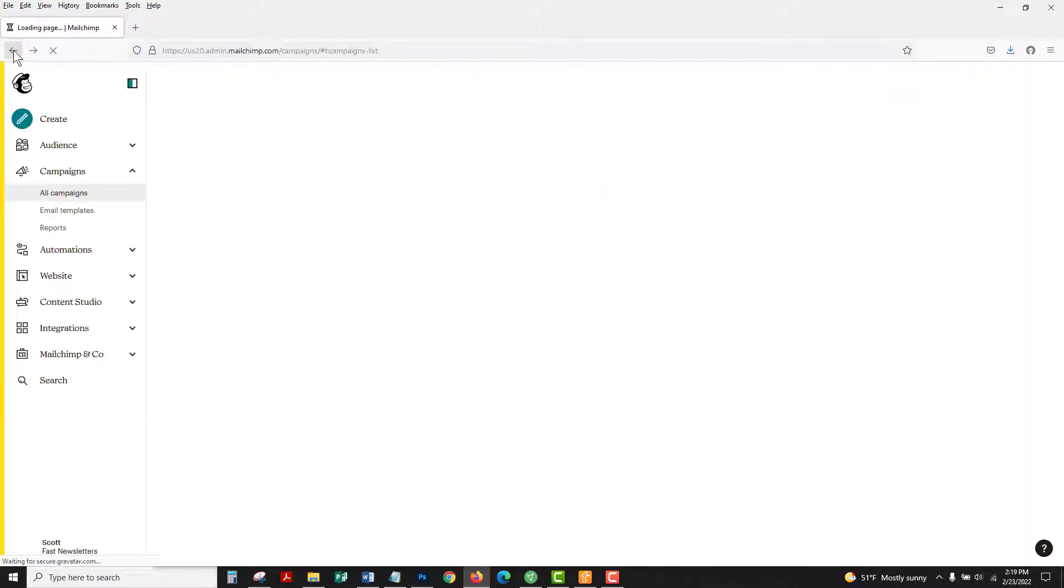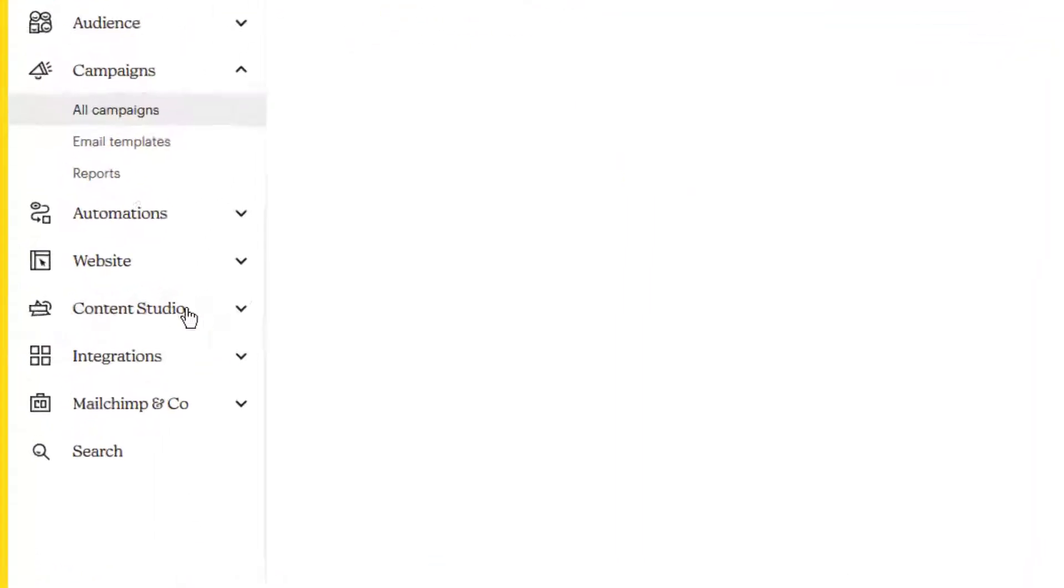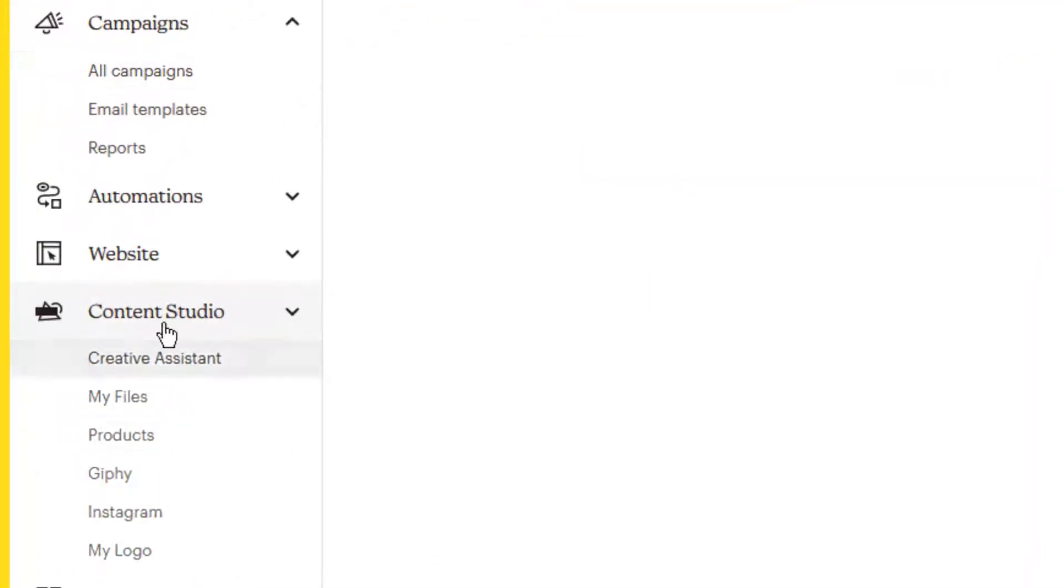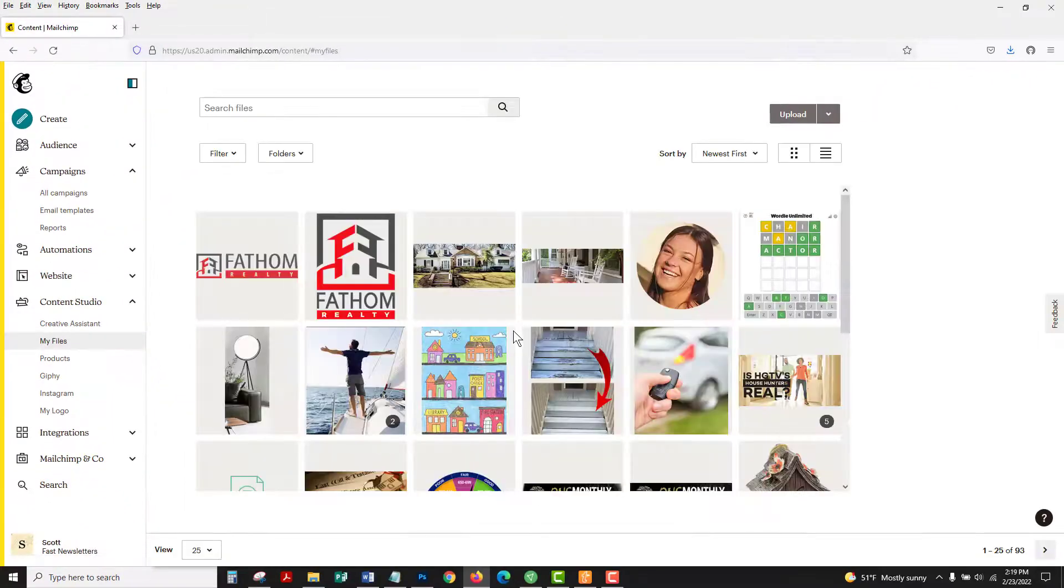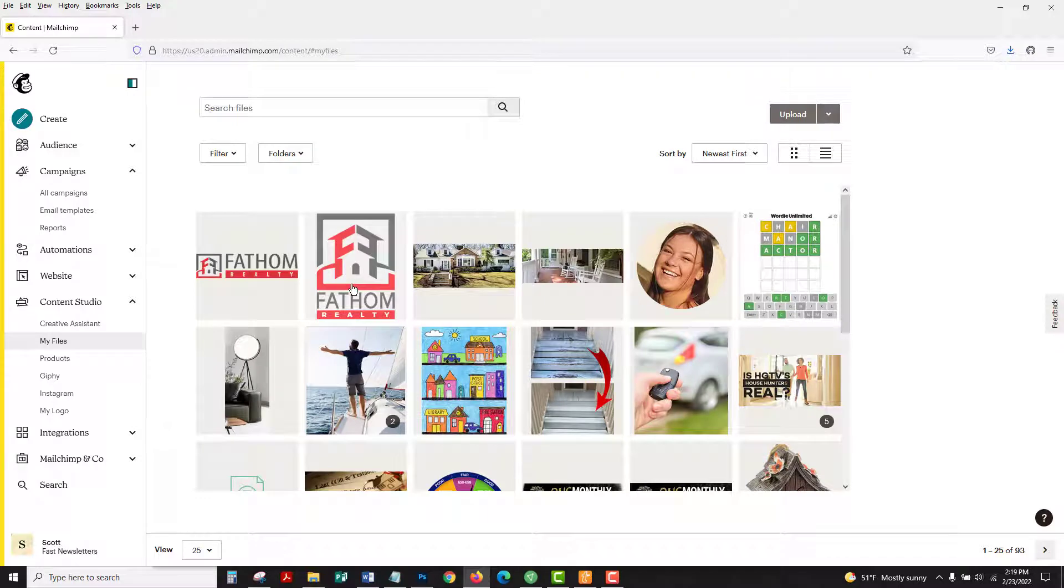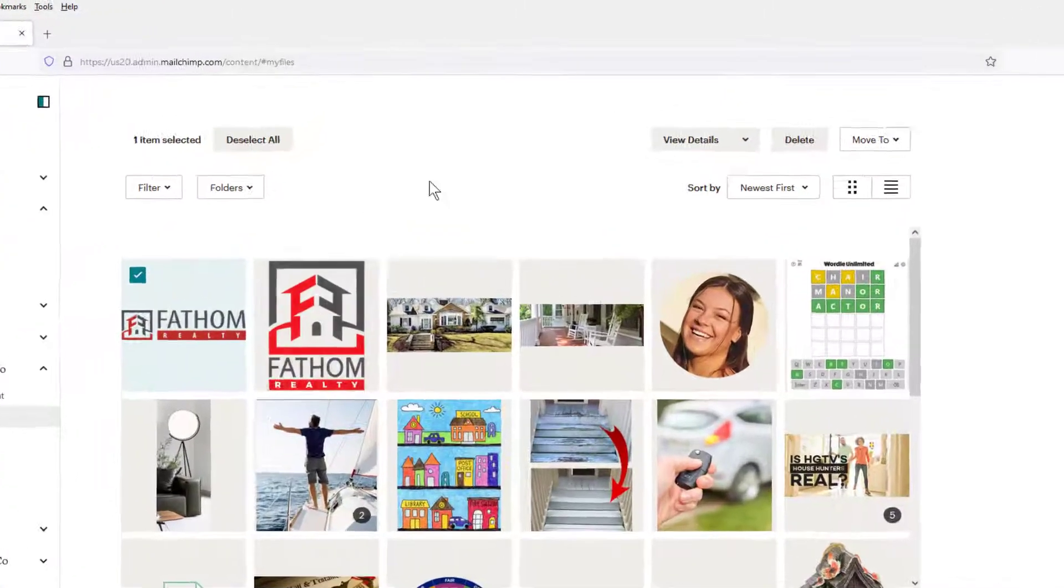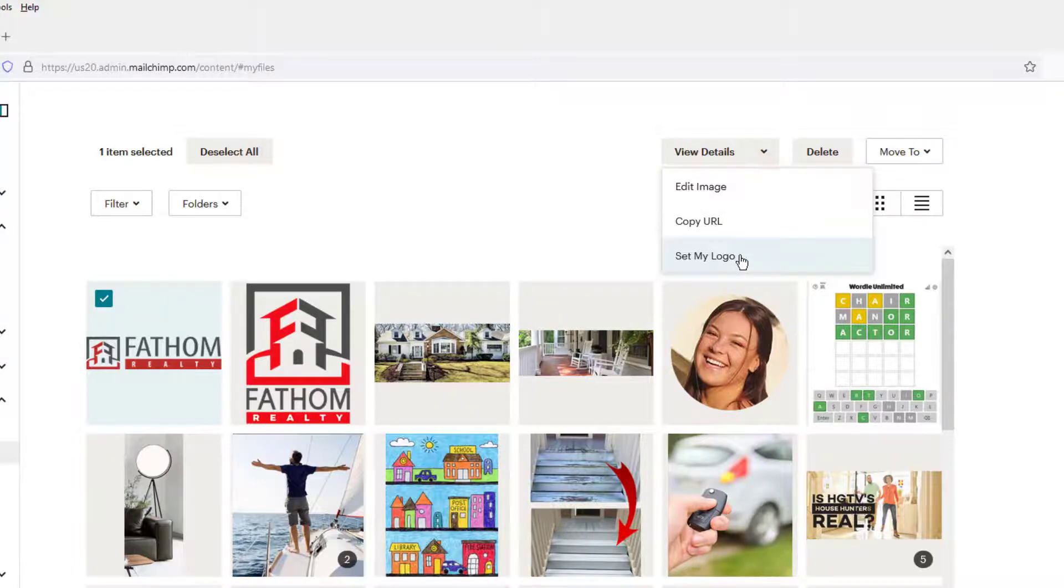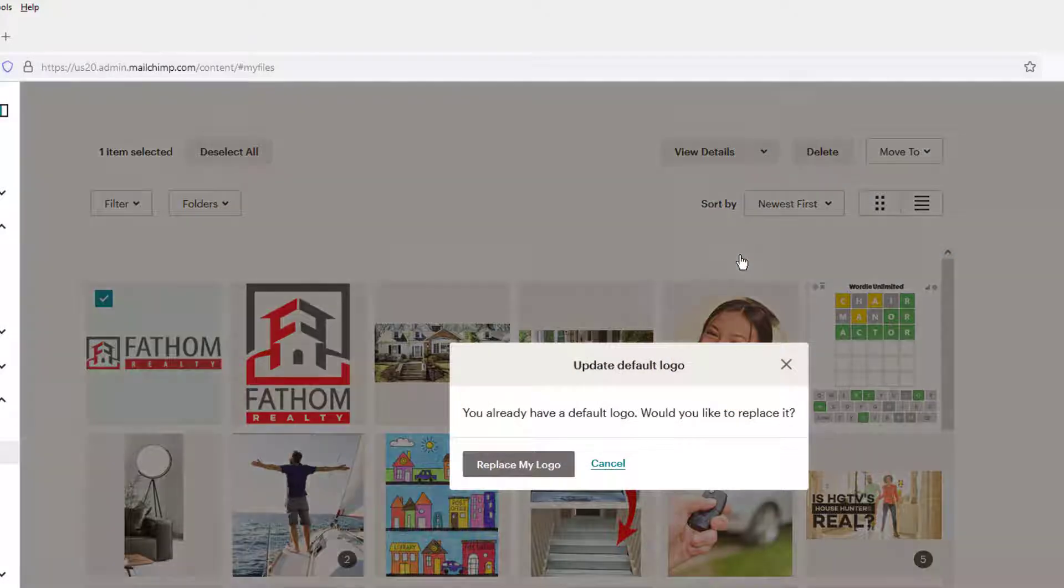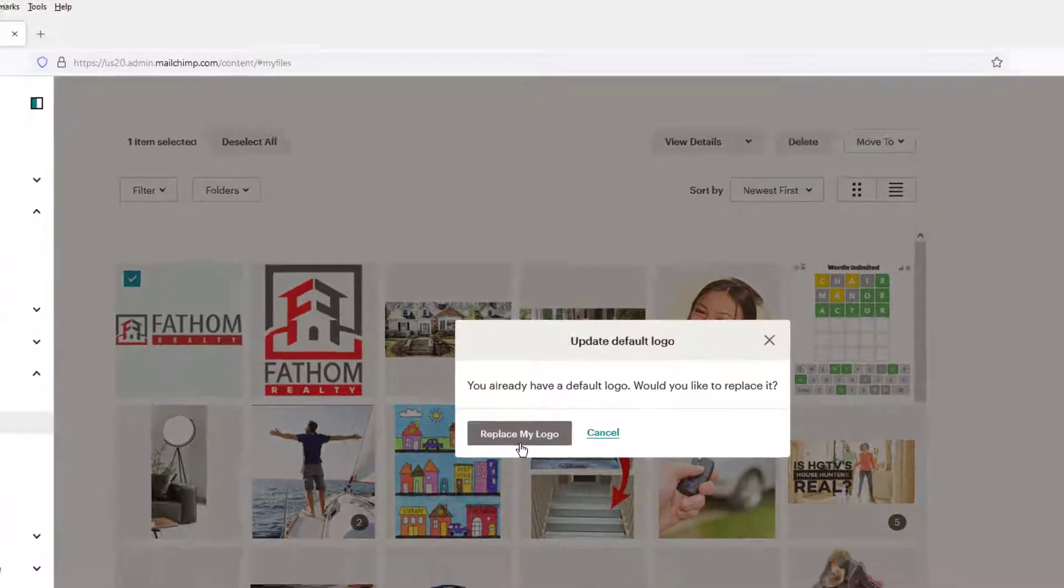So you have a couple of options. You could go to your content studio into my files and then upload a wider version of this tall logo. Once you have that wide version uploaded, activate it, go up next to view details, select the down arrow, and choose set my logo.